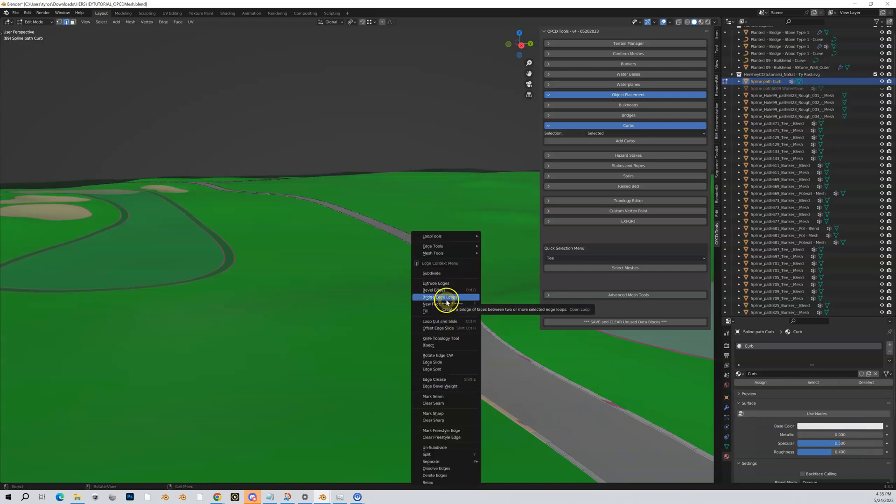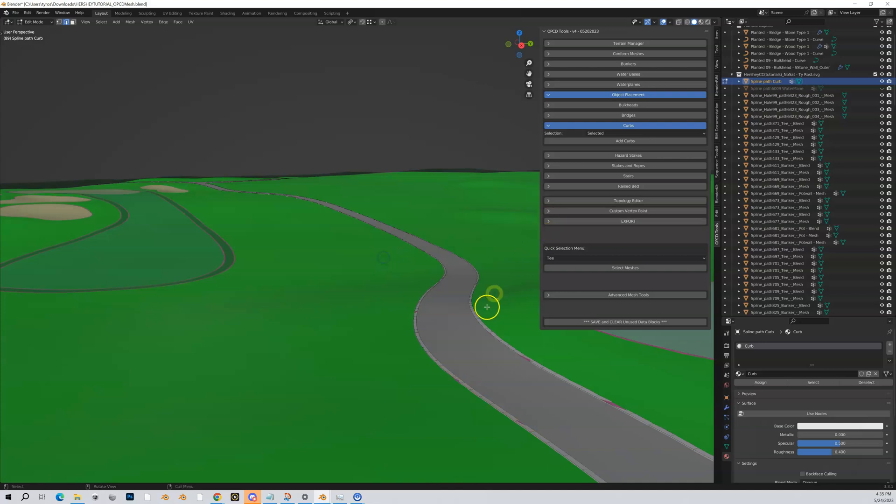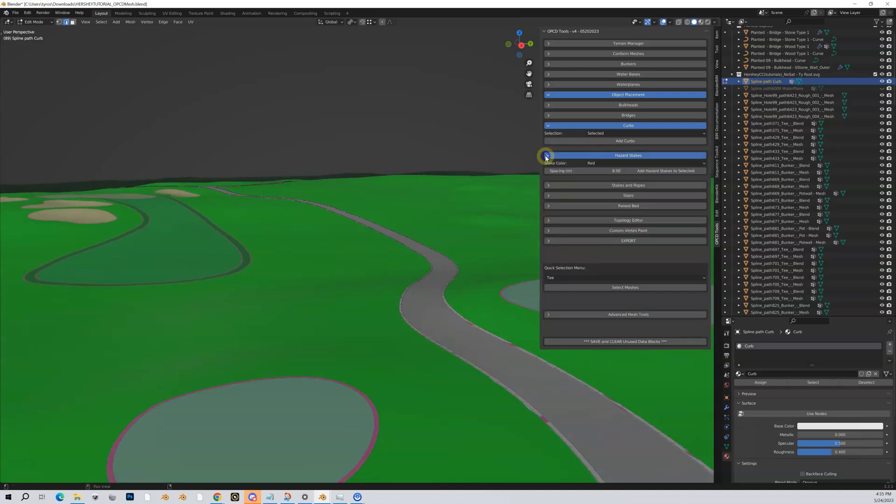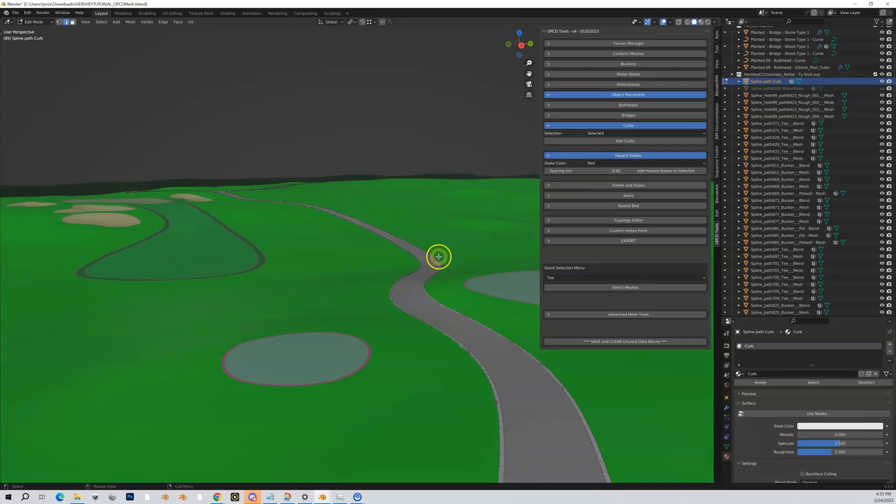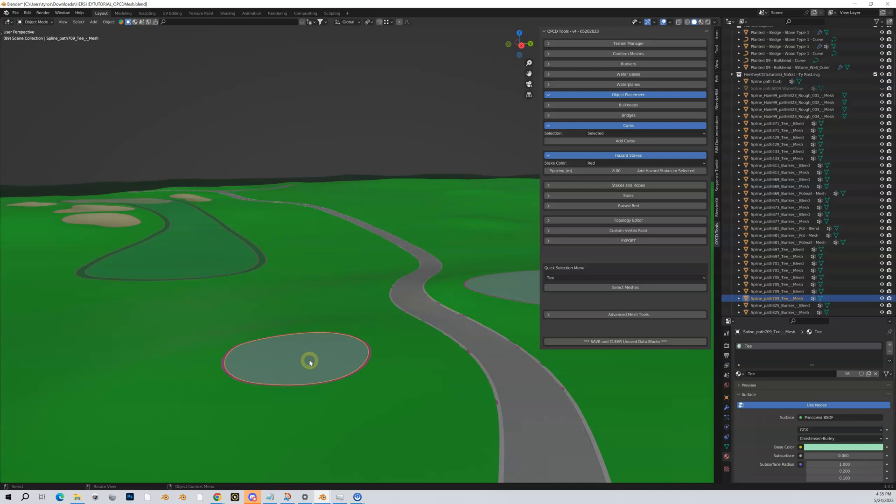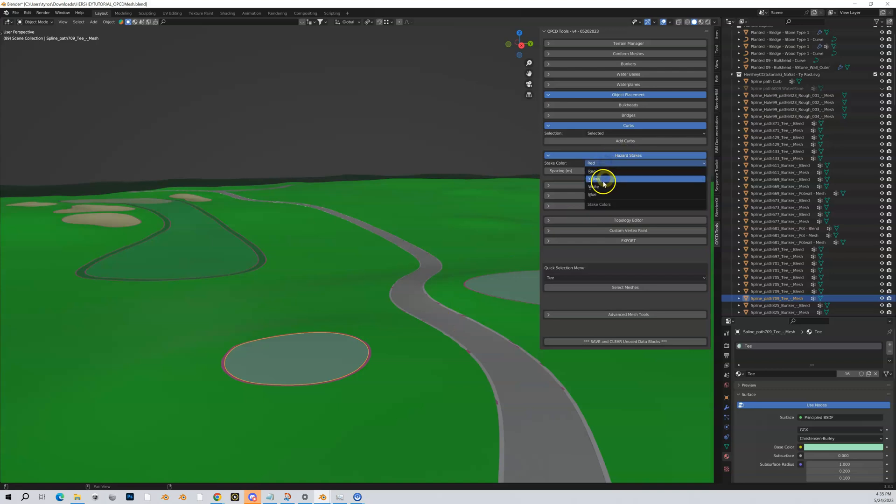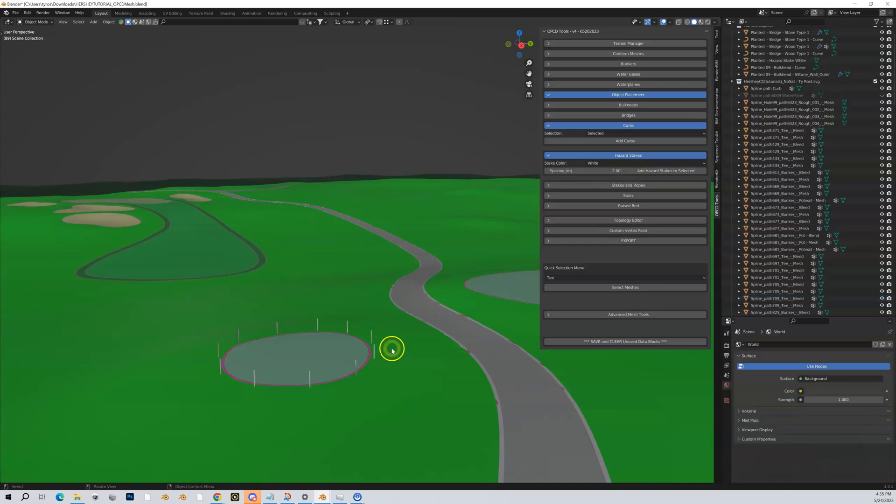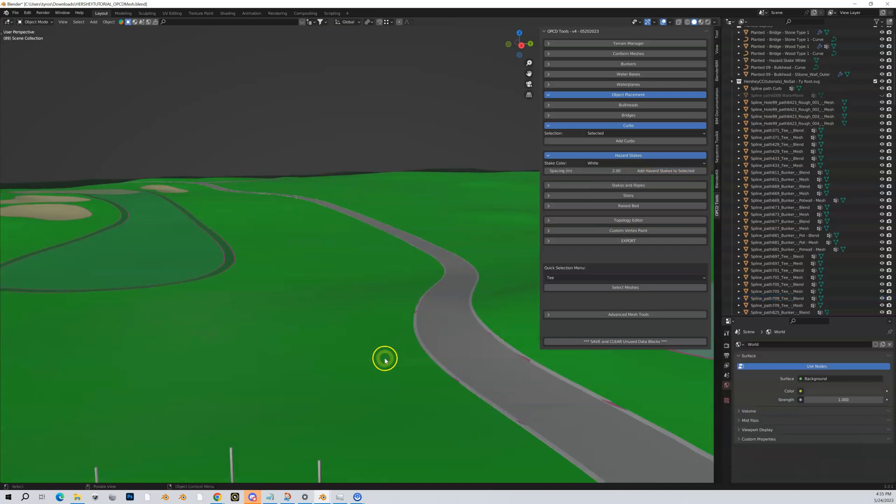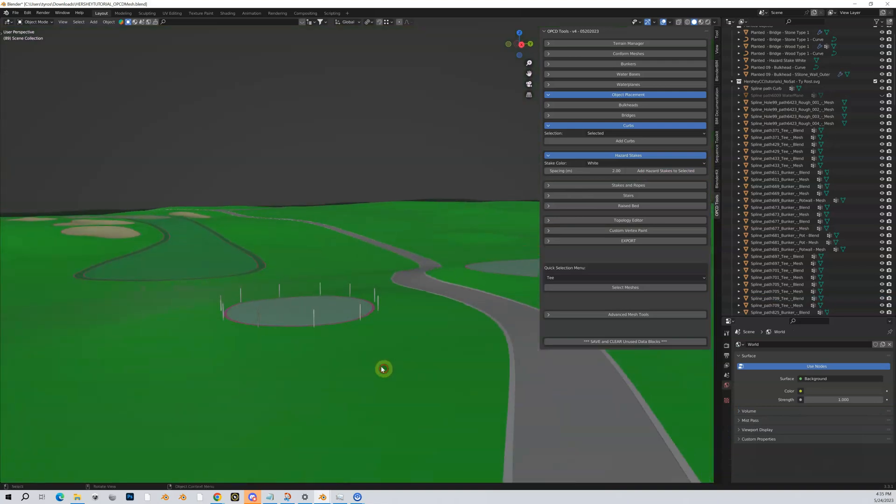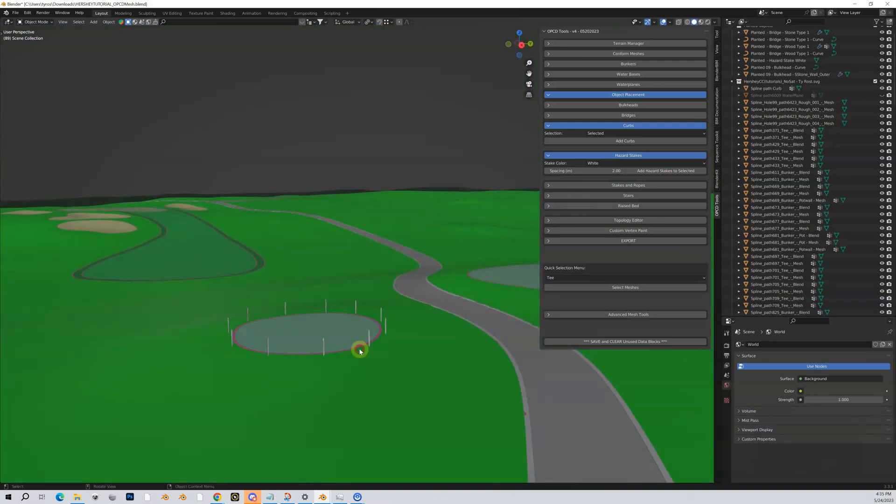Next thing here is hazard stakes. So you can add hazard stakes to any object. Let me just randomly pick one here, let me get out of edit mode, select this object here and I can do hazard stakes white, eight meters in between. Let me lower that to like two. Let's add hazard stakes to selected and now I've got some white hazard stakes. So you could put that around water, anything else. I don't know why you would do it around a tee box like I just did but just for illustrative purposes.